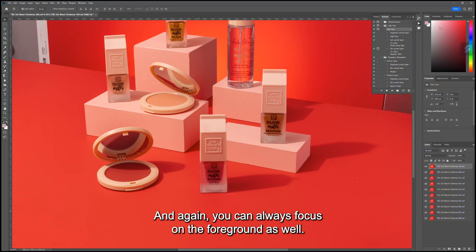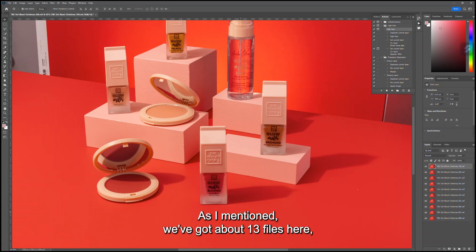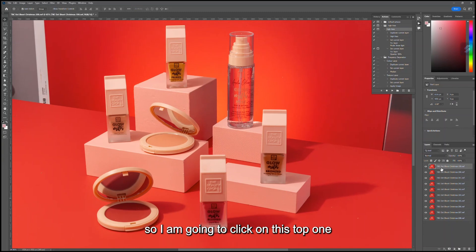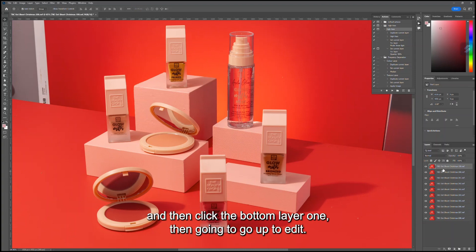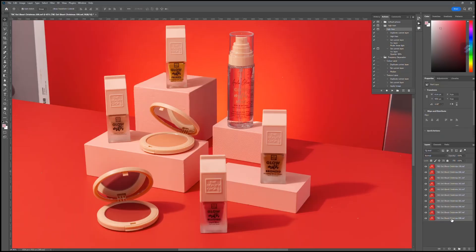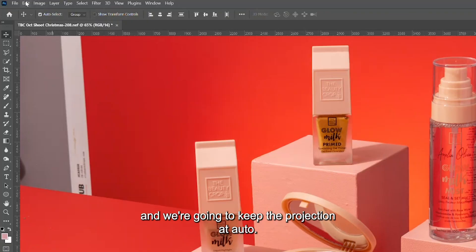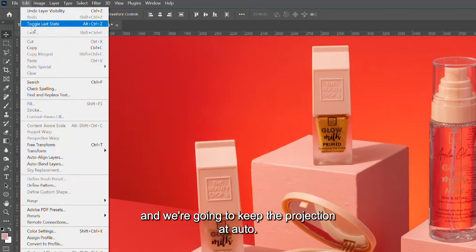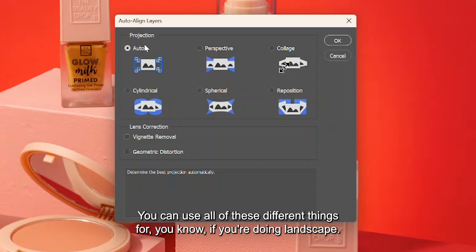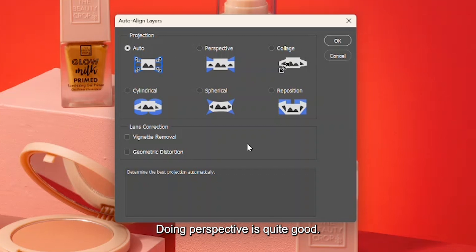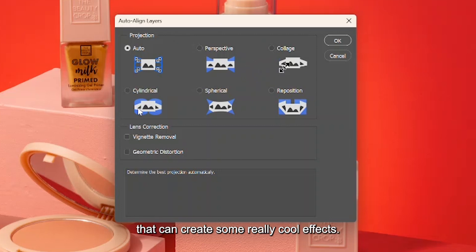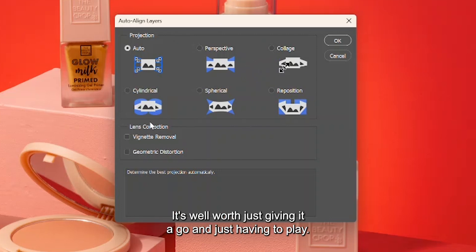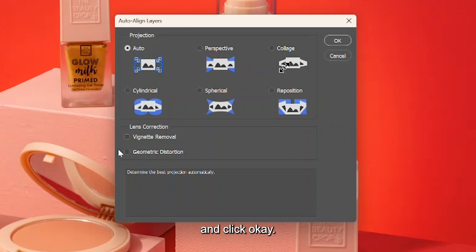We've got about 13 files here, so I'm going to click on this top one, click Shift as I'm on Windows, and then click the bottom layer. We're then going to go up to Edit, go to Auto Align Layers, and we're going to keep the projection at Auto. You can use all of these different things—if you're doing landscape, Perspective is quite good. I haven't quite used some of these, but they can create some really cool effects. It's well worth just giving it a go, but for these type of images we're going to just keep it to Auto and click OK.